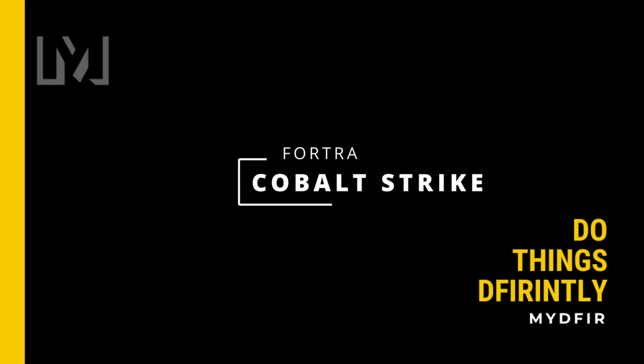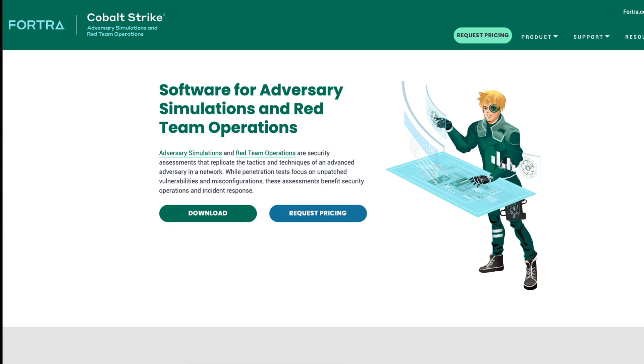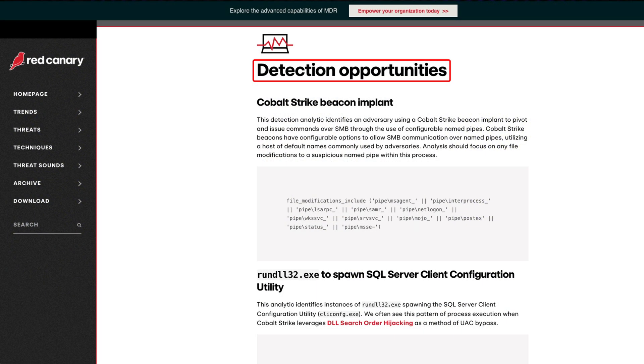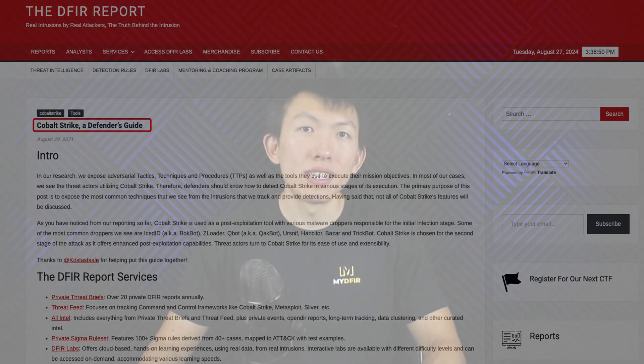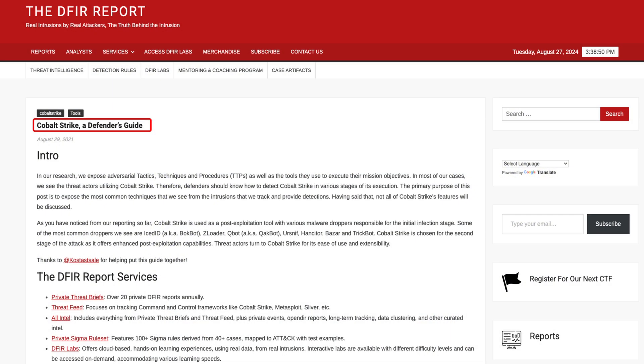The second one is Cobalt Strike. Although this is a commercial product built for adversary emulation by the folks over at Fortra, this C2 tool is commonly seen in compromised environments. Because it is quite common, the industry has come up with detections to help analysts detect Cobalt Strike. One resource you can use is called the DFIR Report. If your goal is to become a SOC analyst, I would highly recommend you become familiar with how to detect common C2 frameworks such as Cobalt Strike.